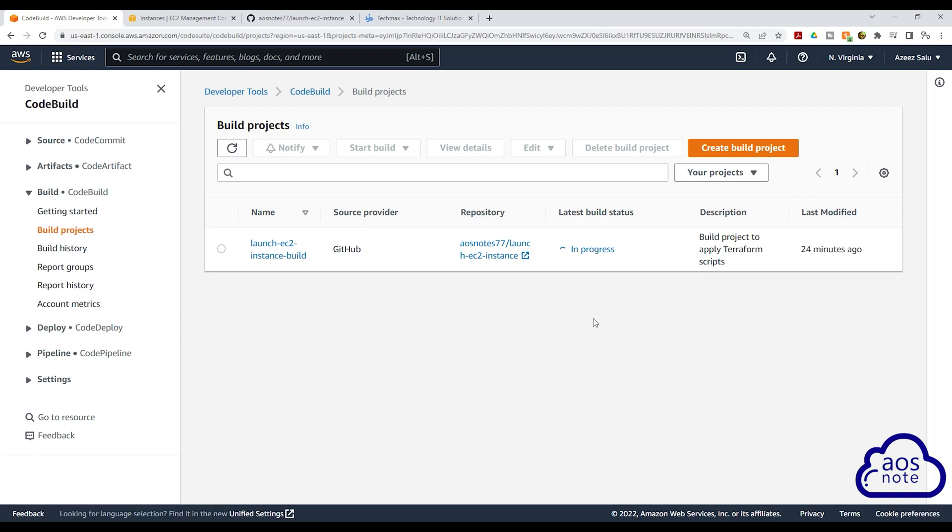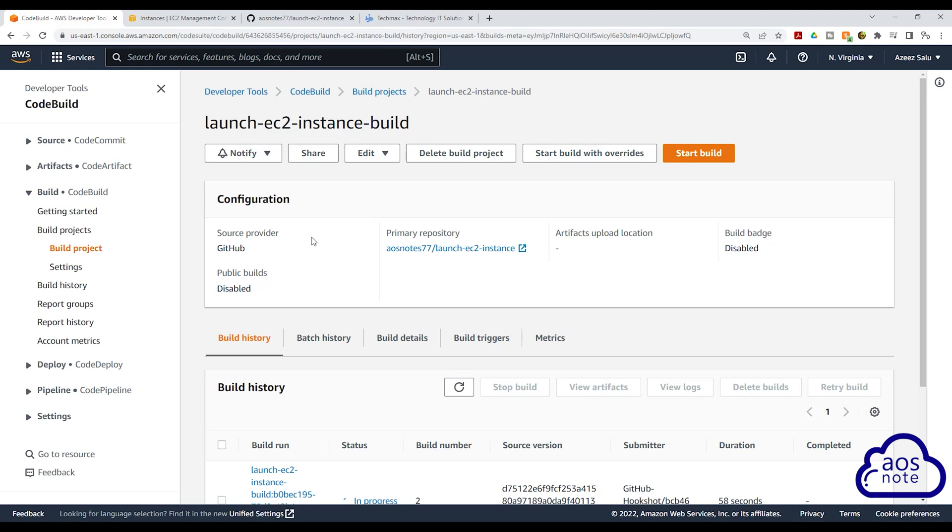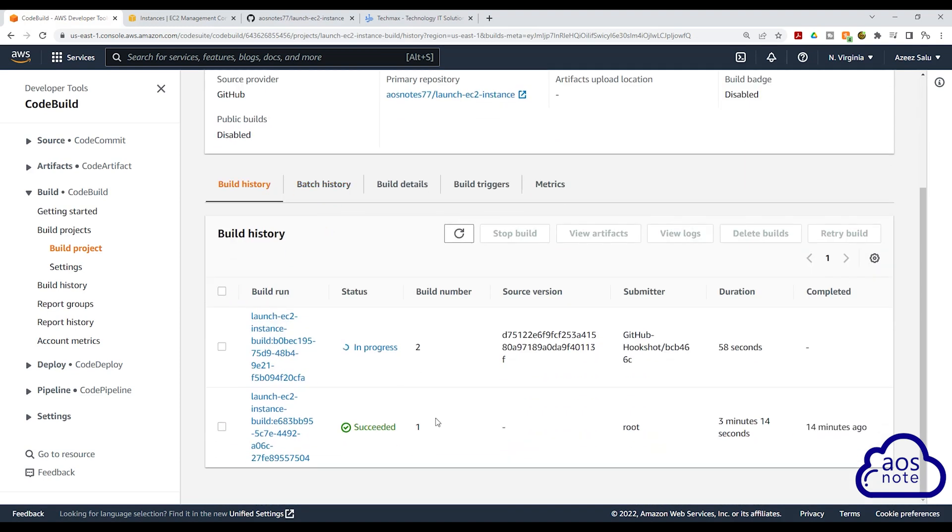So when we pushed our changes into the GitHub repository, that has triggered the build. If we select launch EC2 instance build, you can see now the build is on number two. If you select the build name here.